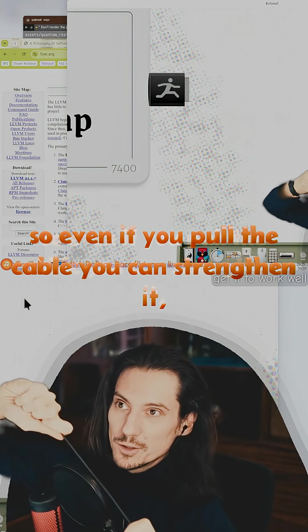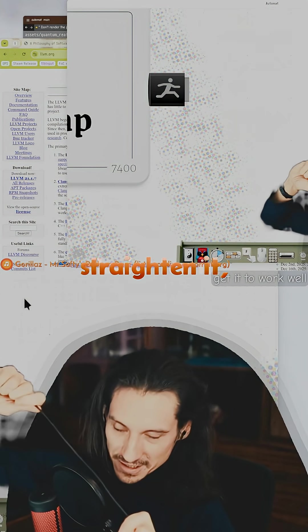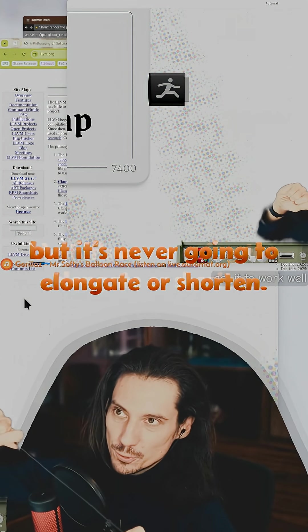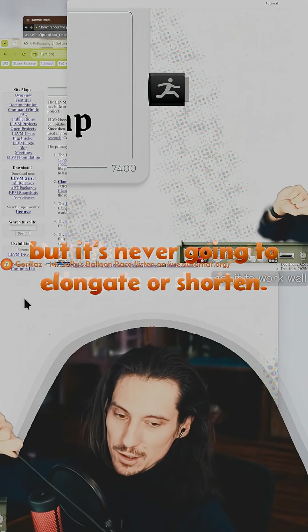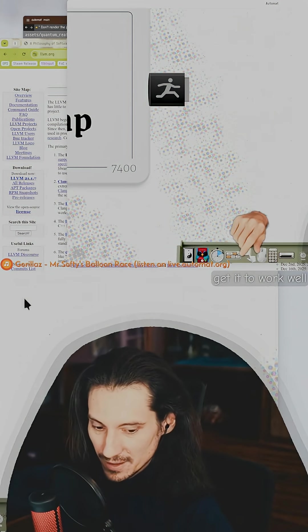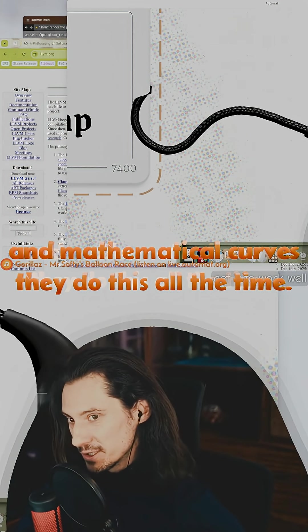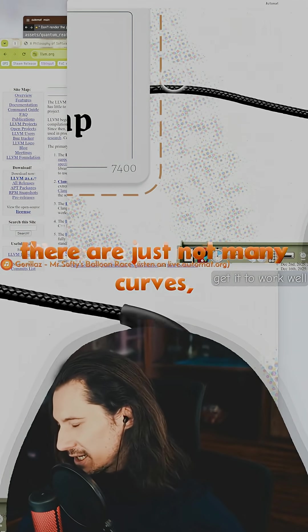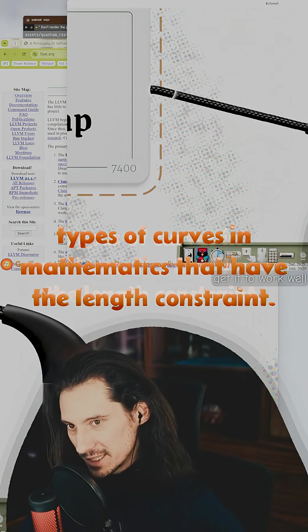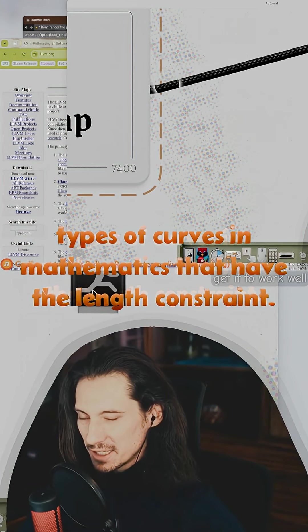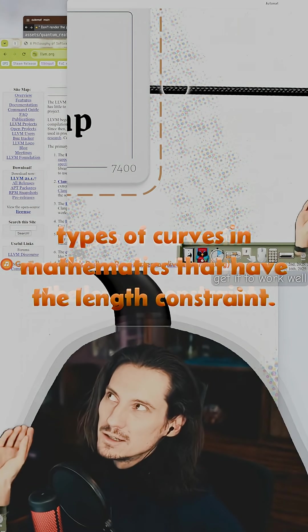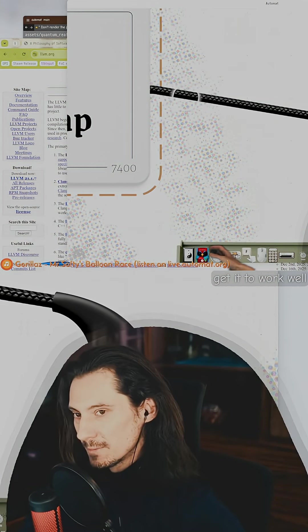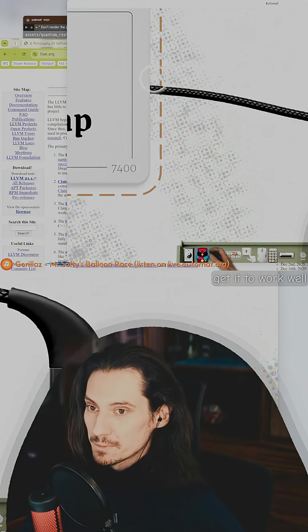Mathematical curves change length all the time. There are just not many types of curves in mathematics that have the length constraint. Bezier curves don't do this.